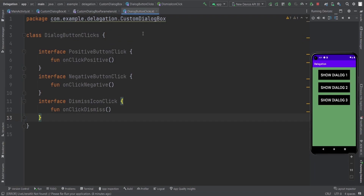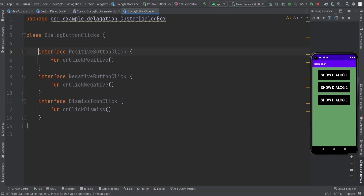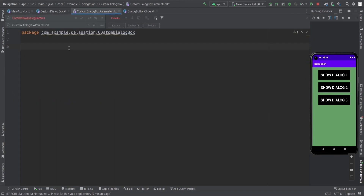These three classes we need to implement for this particular customized dialog box. First, you need these interfaces for the particular click events, like positive button click, negative button click, and dismiss icon.